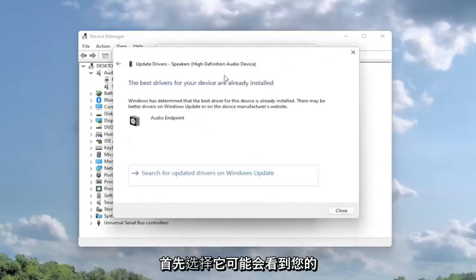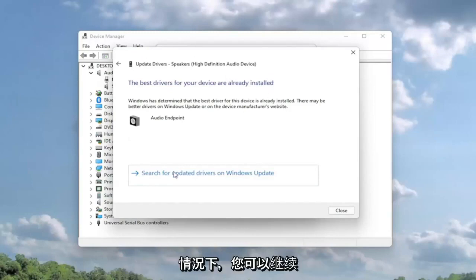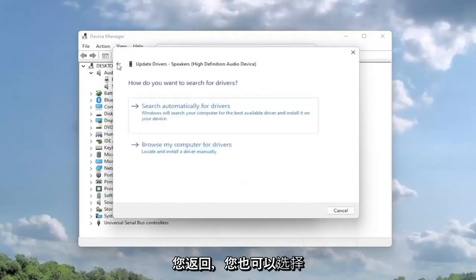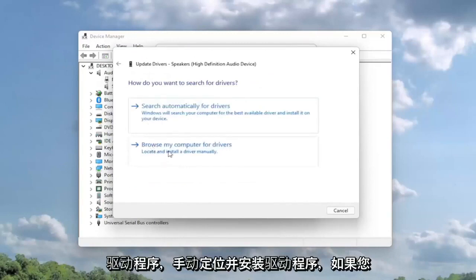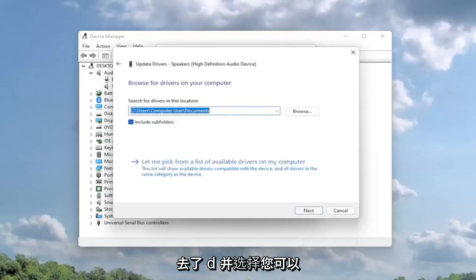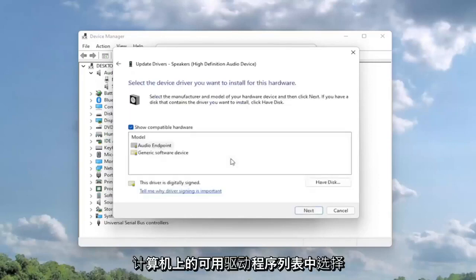You might see the best drivers for your device are already installed, in which case you can search for updated drivers on Windows Update. If you went back, you could also select browse my computer for drivers to locate and install a driver manually. If you selected that, you can select let me pick from a list of available drivers on my computer.